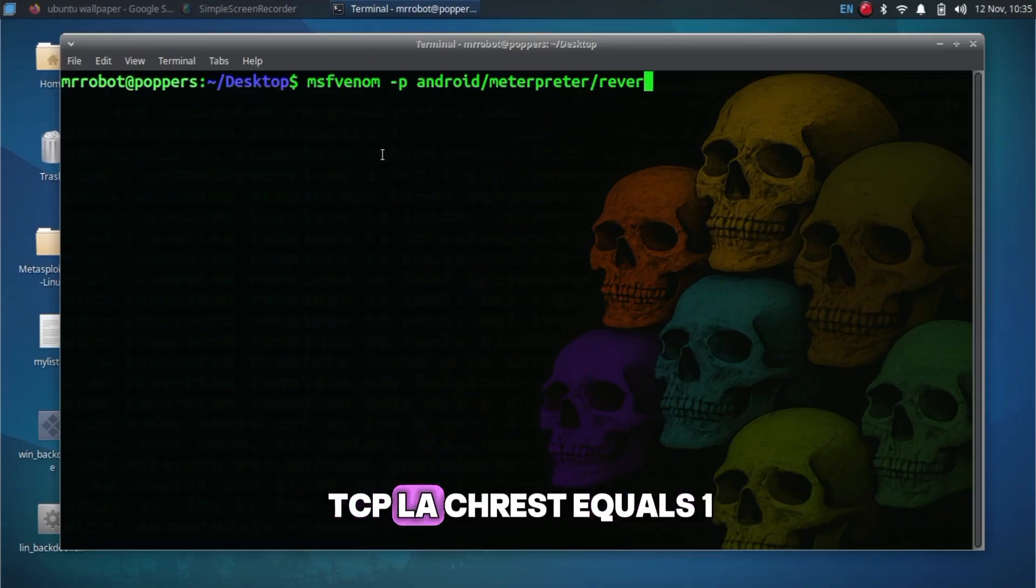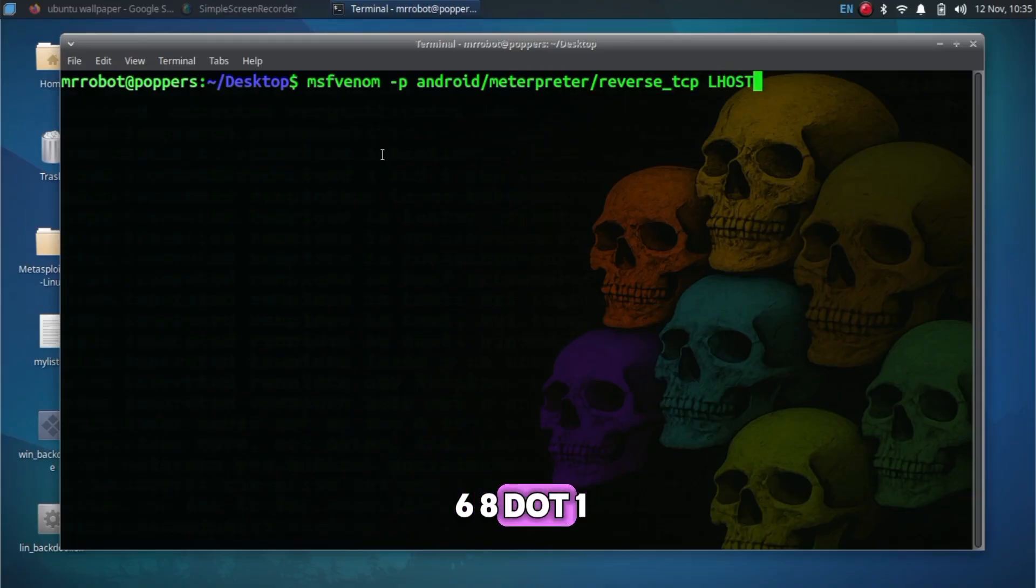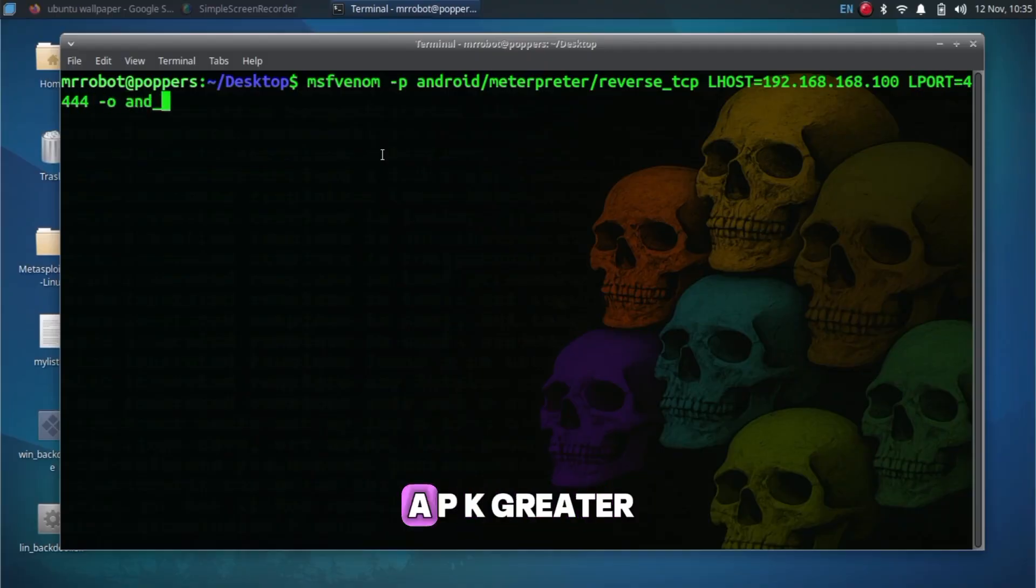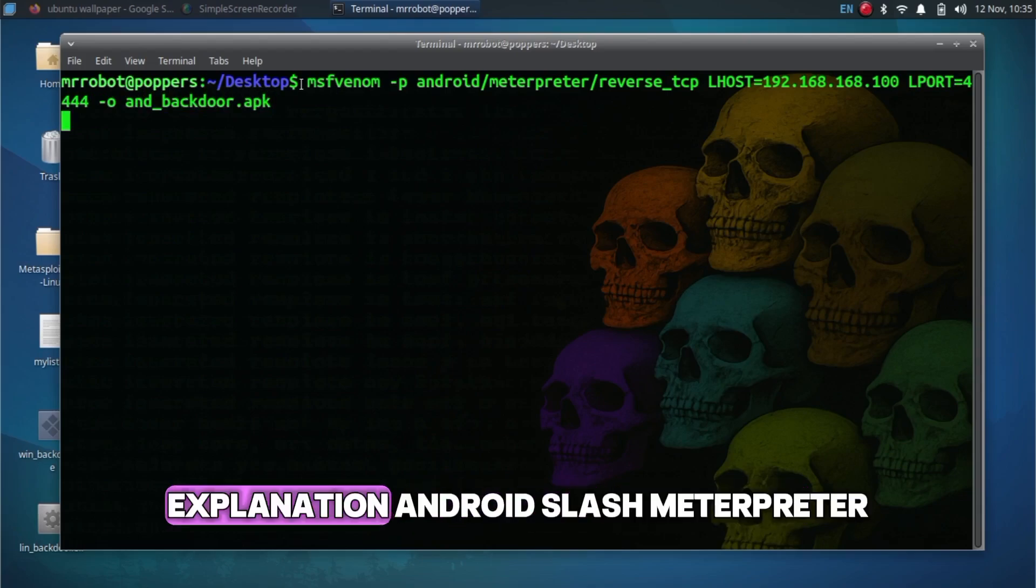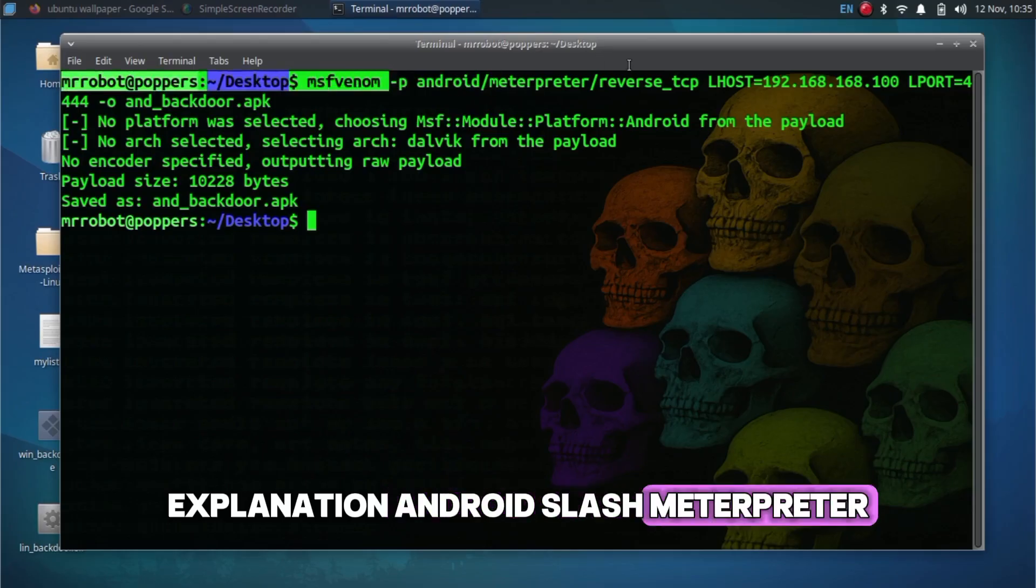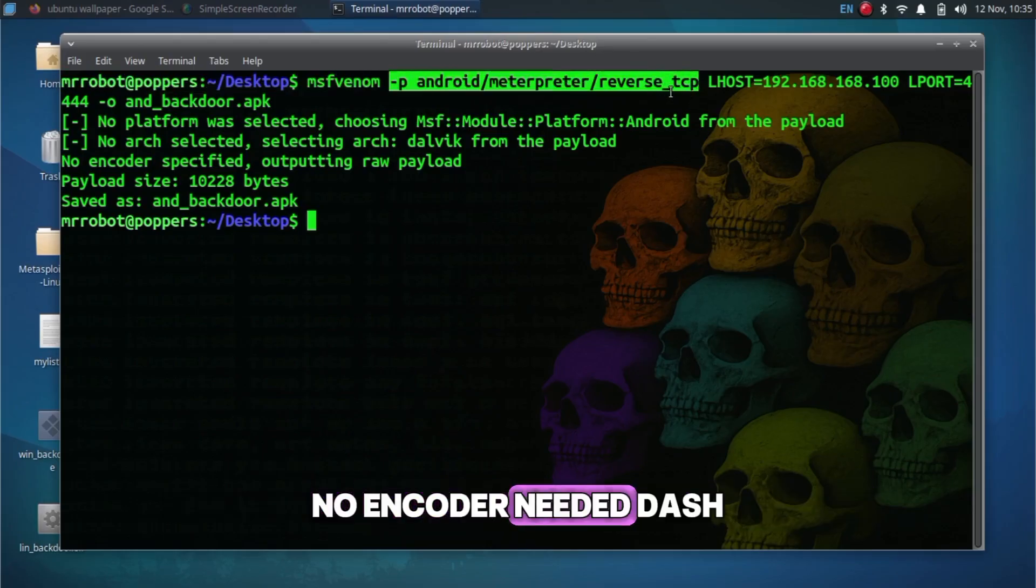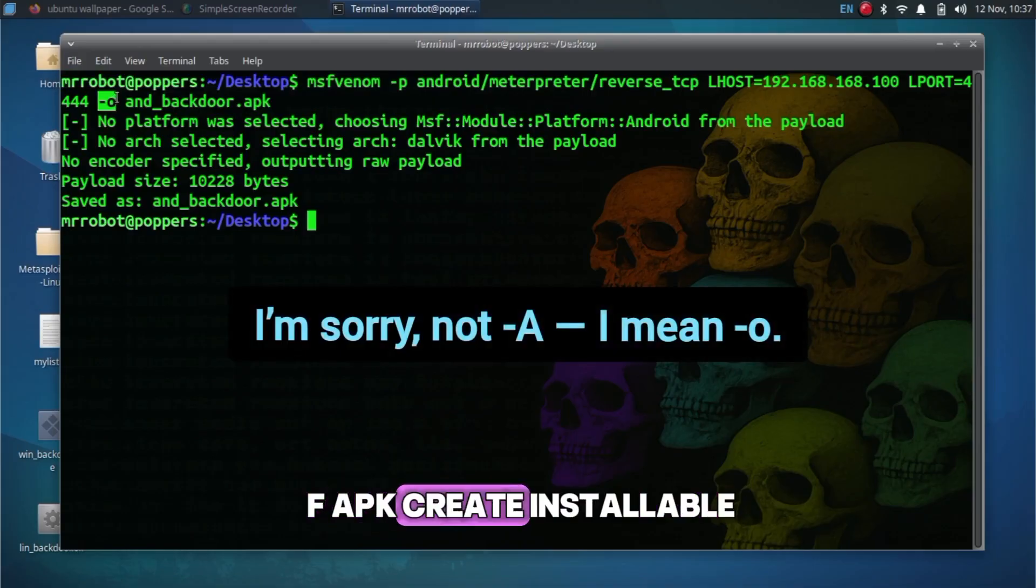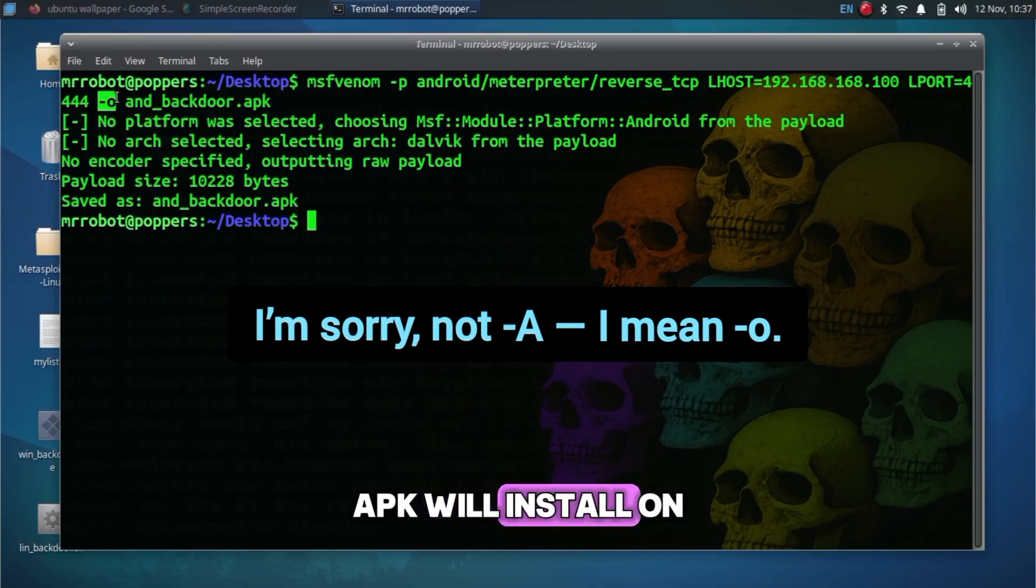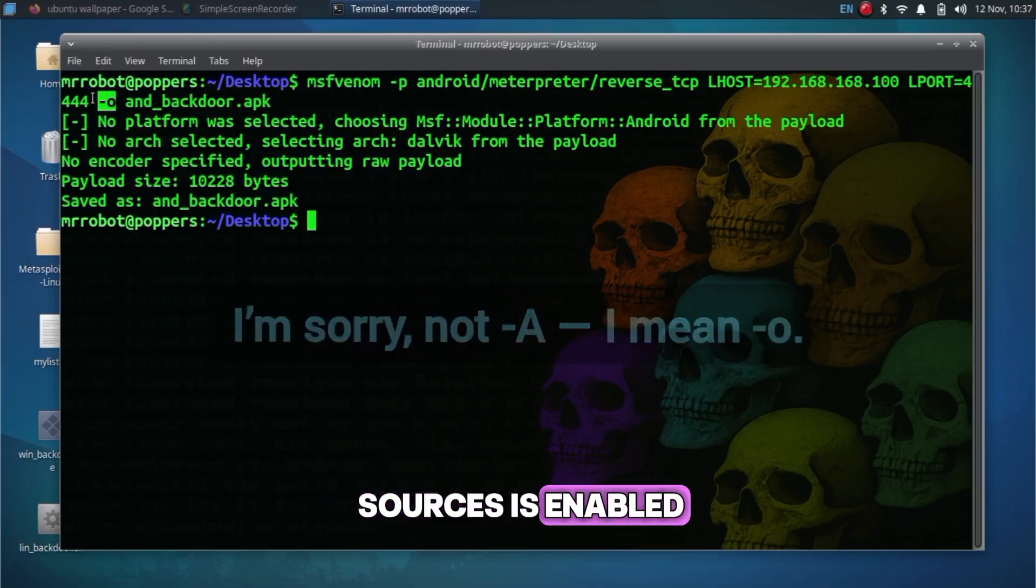Explanation: android/meterpreter - android remote access. No encoder needed. -f apk creates installable android app. APK will install on your phone if unknown sources is enabled.